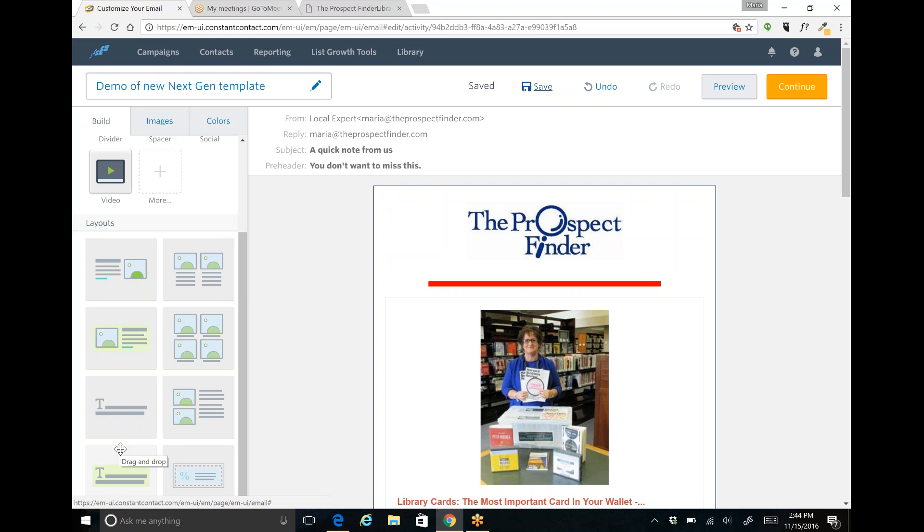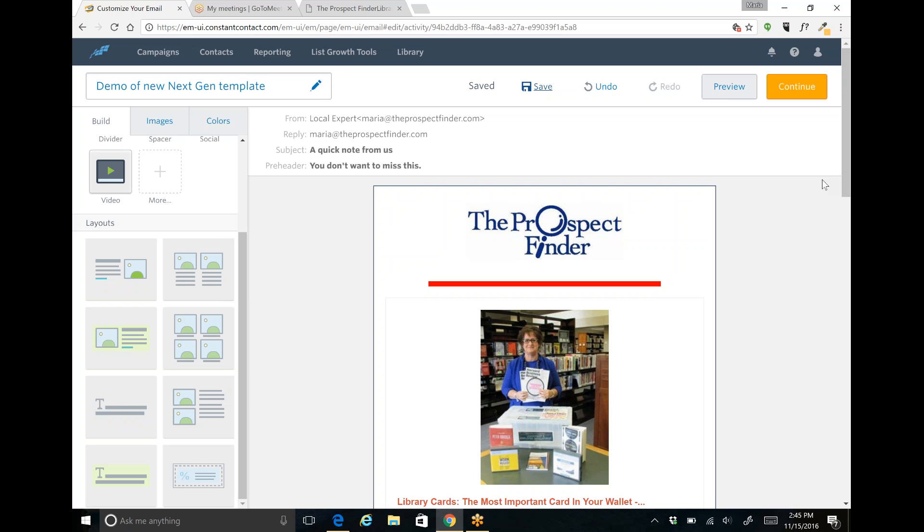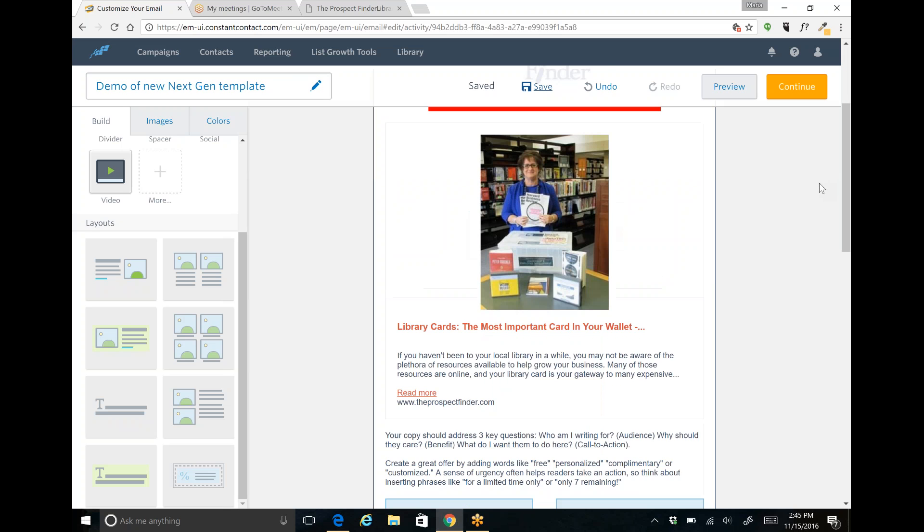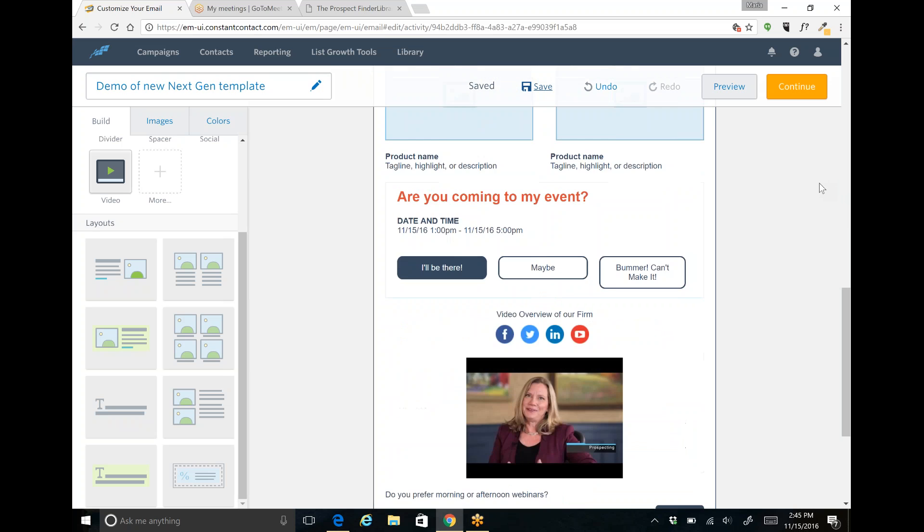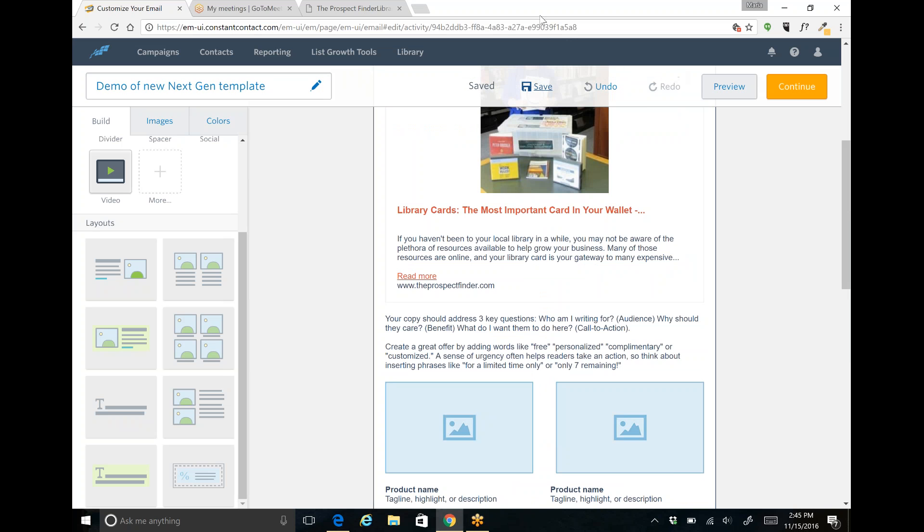If you go to the speaking events page of my website at the prospect finder.com and you'll understand where I've got some of the upcoming boot camps that'll in a very small group setting, usually no more than about ten people, we're able to do some training one-on-one with the group. So hopefully you'll be able to attend some of those. So thanks so much for joining me today. I hope this preview has been enough for you to understand what's available in the new next generation editor and I look forward to connecting with you again very soon. It's Maria Semple from the prospect finder.